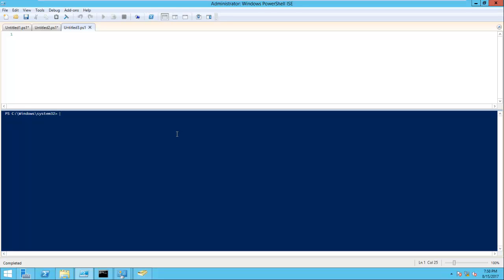I have opened the PowerShell ISE and I have already written the script, but I will let you know step by step what is required and how you are going to build this particular script.